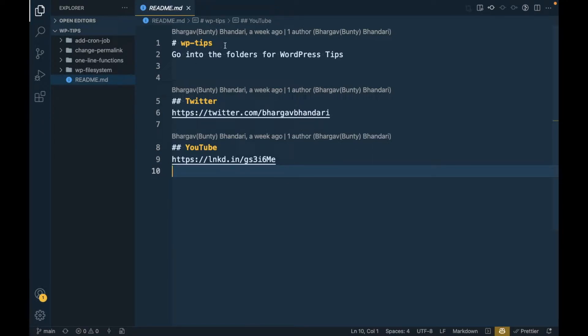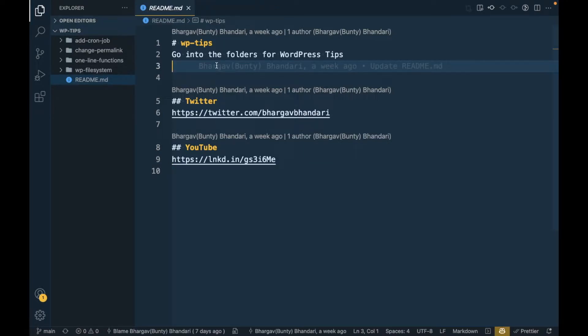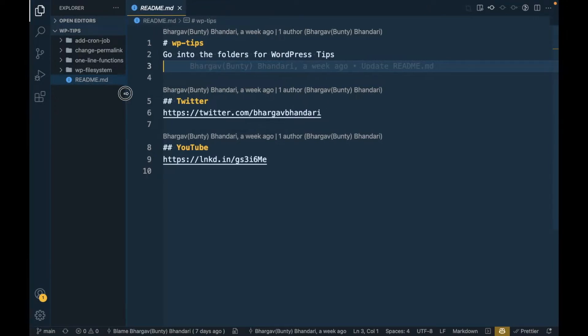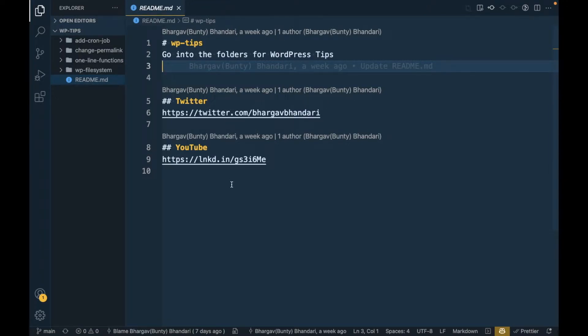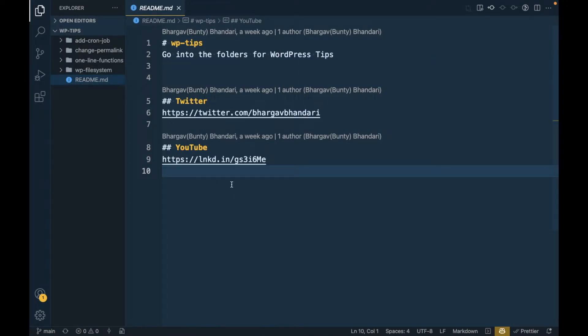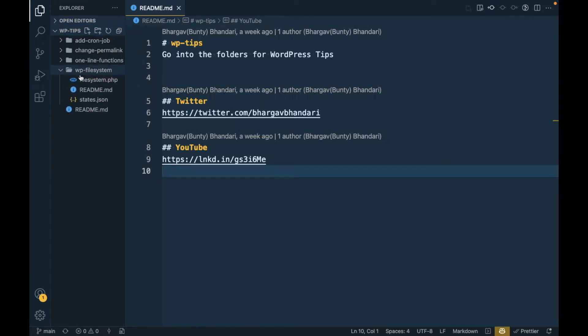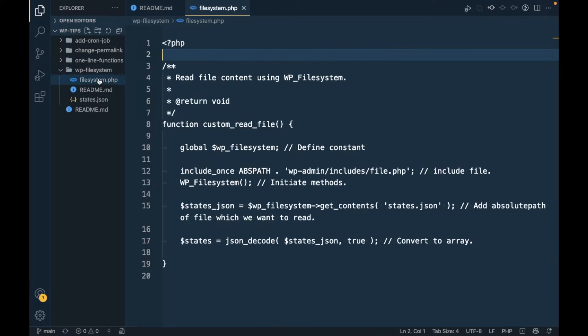I'm going to share a tip where you can preview your markdown in VS Code. It is very simple and this is a default VS Code functionality. First, let me open a file other than markdown.